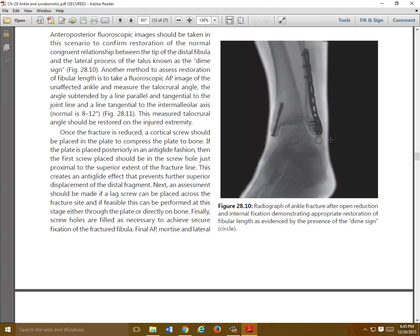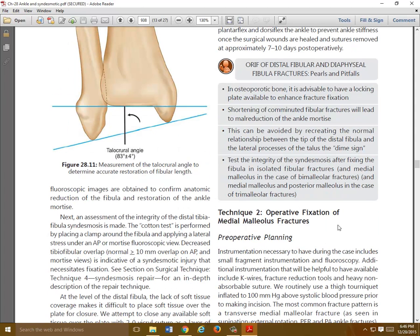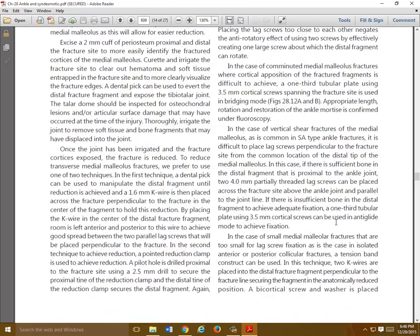The dime sign — D-I-M-E — is something to assess when evaluating a reduction. When you get a reduction, you should be able to draw a circle from the tip of the fibula along the radiographic shadow such that you can imagine a dime fitting right in there. That tells you whether you have your fibular length. Another method is to look at the talocrural angle, which must be compared to the contralateral side. If the angle is too small, the fibula may be short — a problem that happens more often than you'd think.